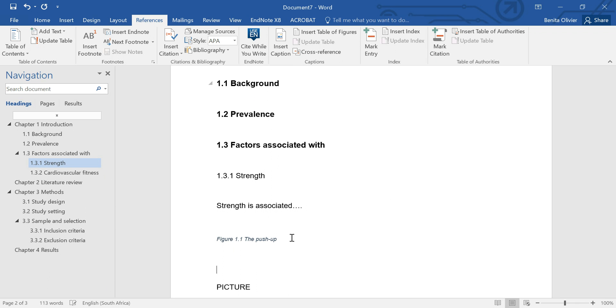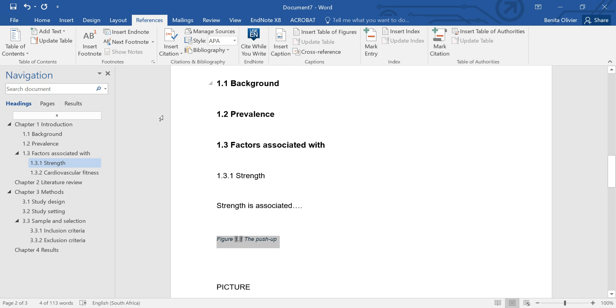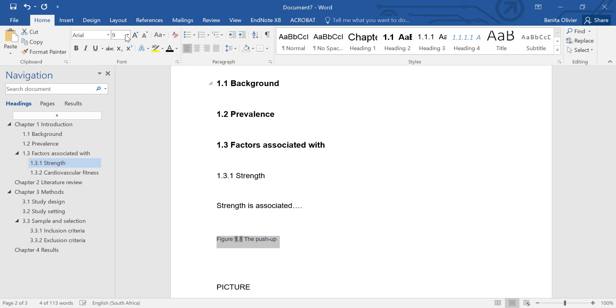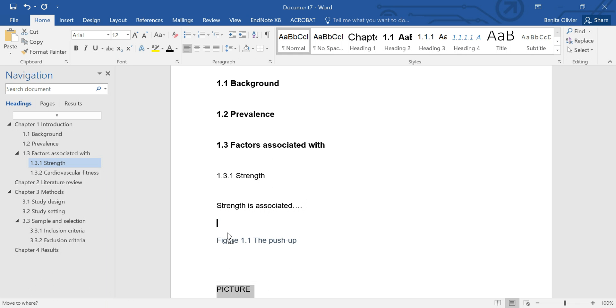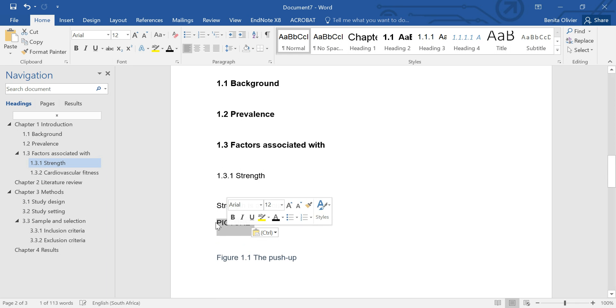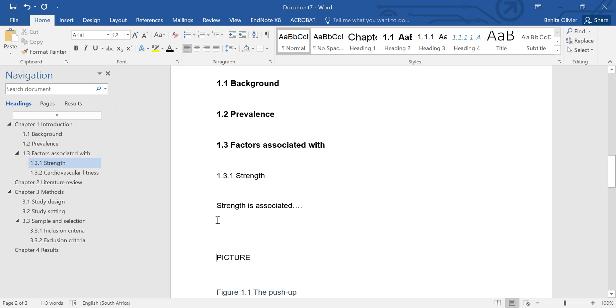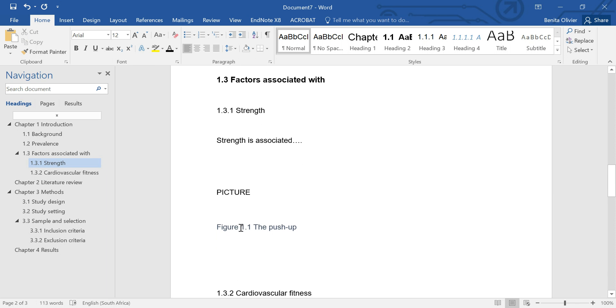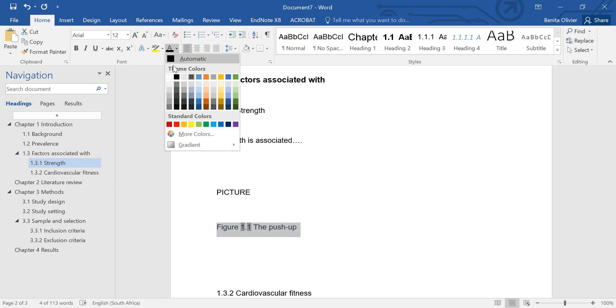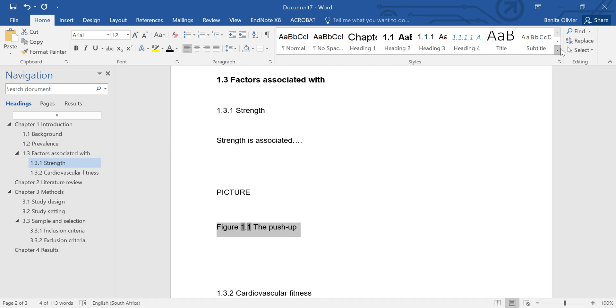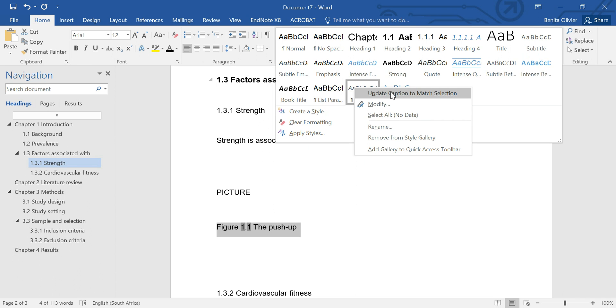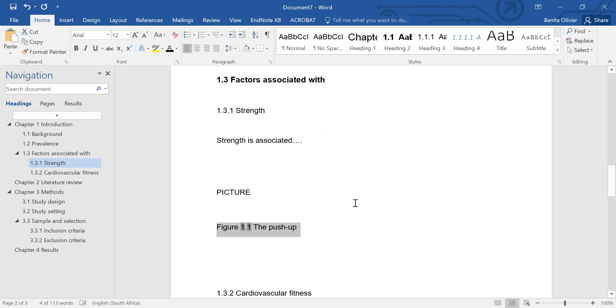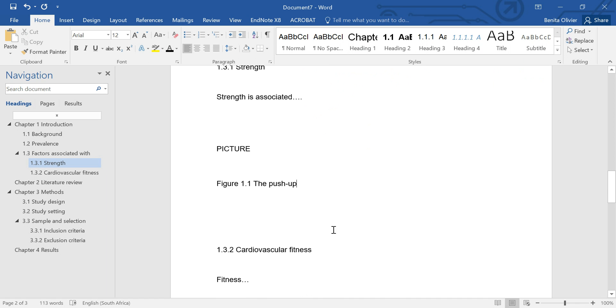Now this is automatically inserted but we don't want it in this font, we would like to have it not italicized, we want it size 12. Okay, remember figure labels come at the bottom of the picture or the figure and maybe we want it black. Find the style here, caption and say update caption to match selection. So whichever figure you're now going to insert it's going to use this format.